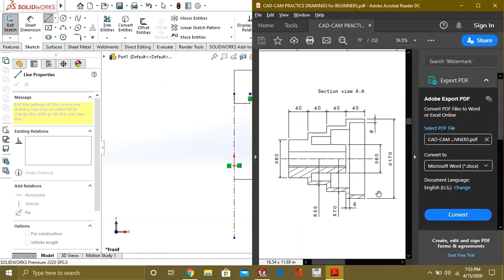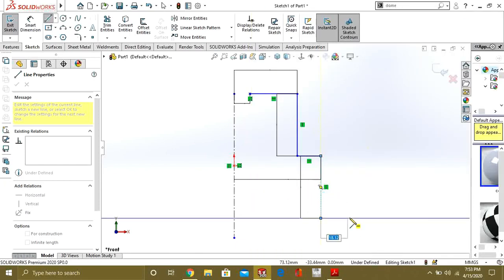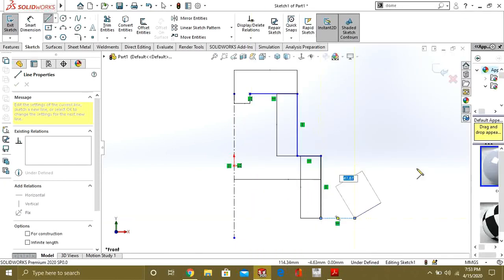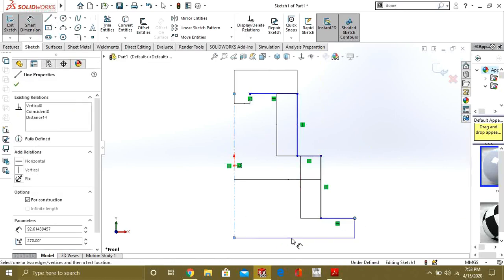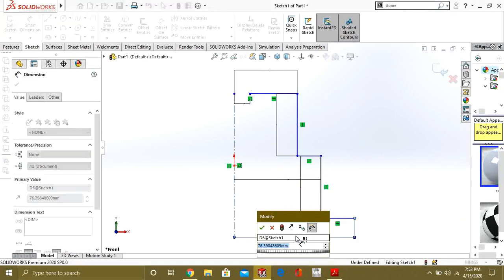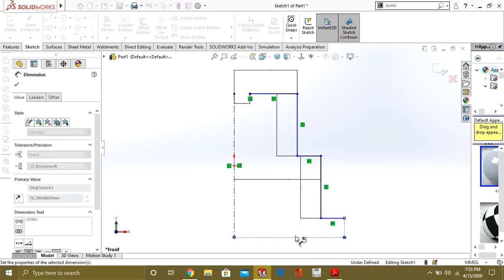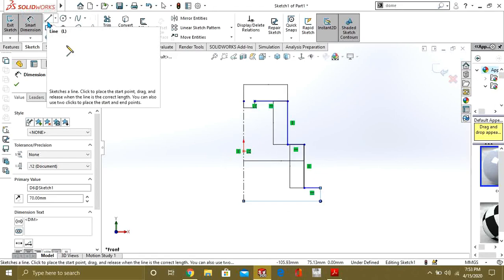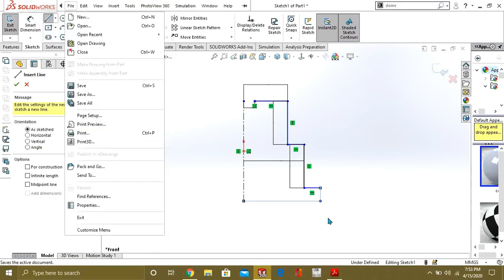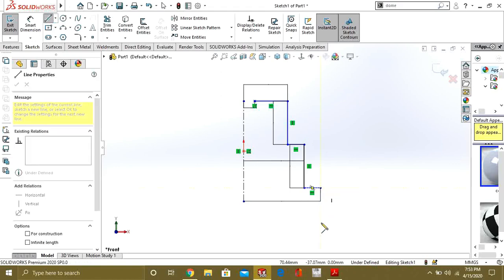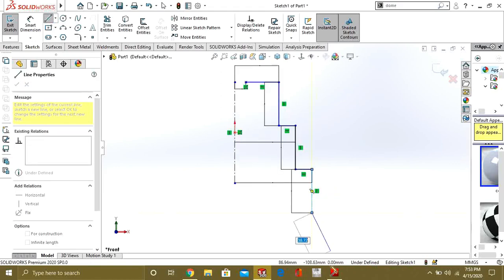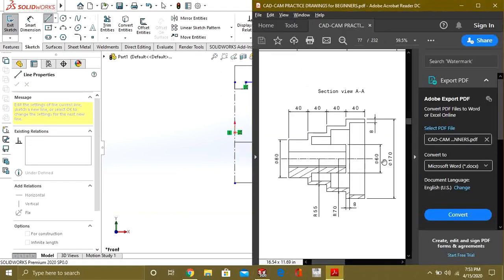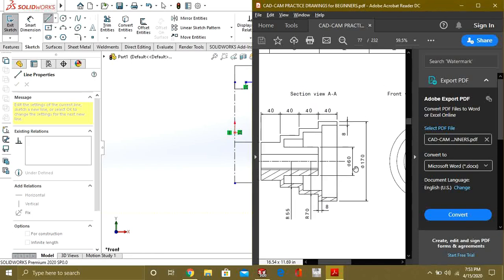Now our radius is 70. So now we will make the line of 40mm. Now we will see that our diameter is 170, so the radius will be 170 divided by 2, so it will be of 85mm from the center line.